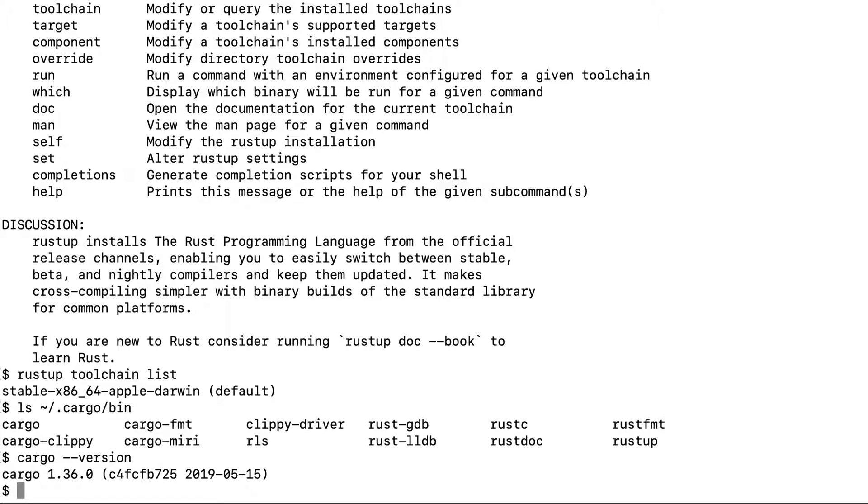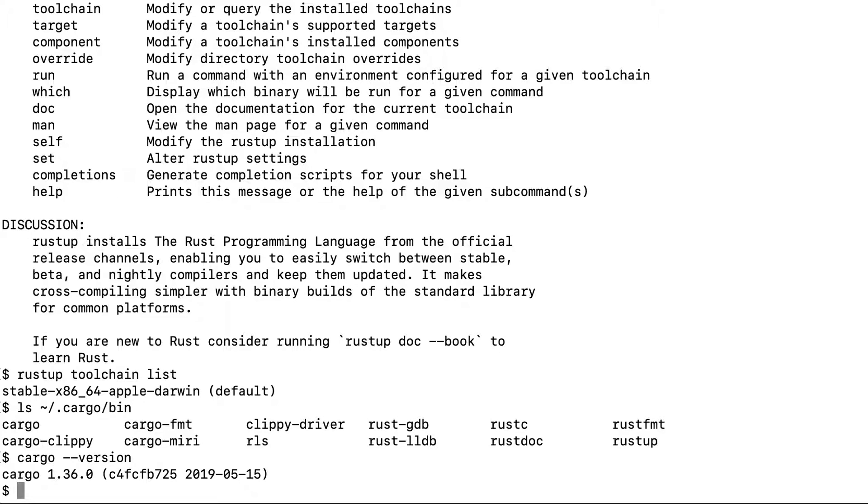That is a tedious process. Cargo, in fact, does all this for you. It's a build system and package manager for Rust. It will build your code, and if there are external dependencies, it will download them for you.